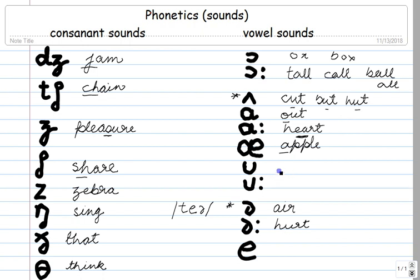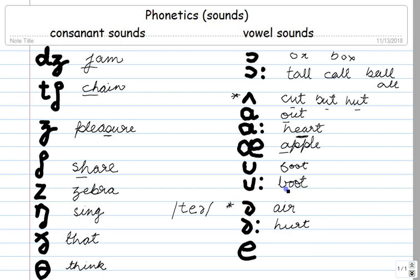This one is the short U sound, as in 'foot.' And this one is the long U sound, as in 'boot.' So 'foot' has the short U and 'boot' has the long U.